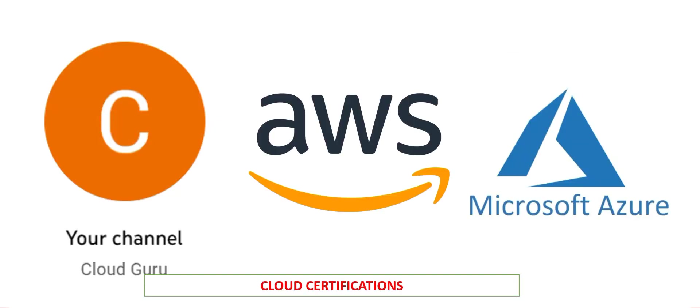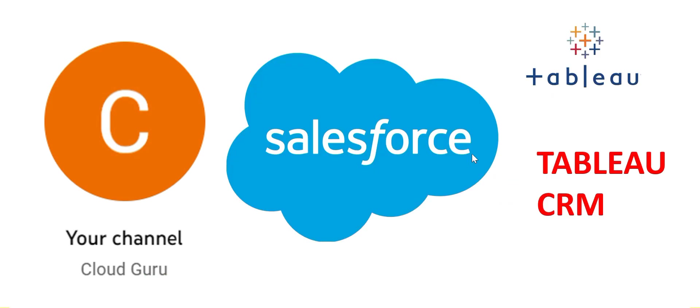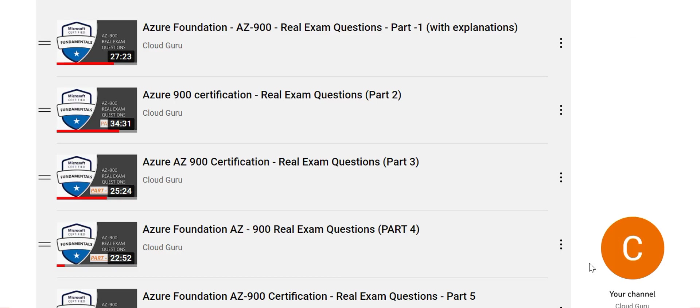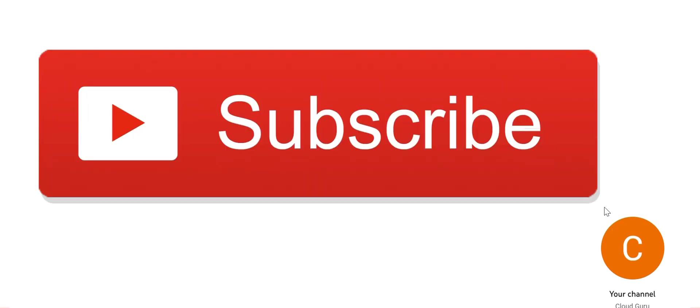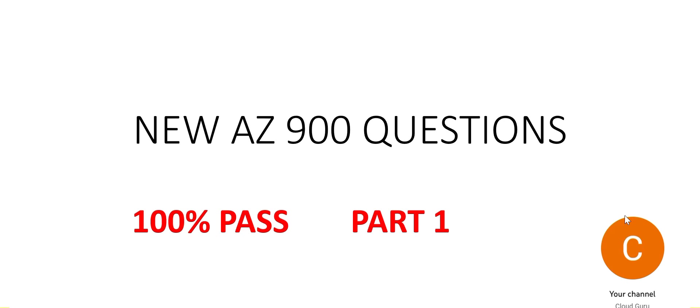Please remember this channel is dedicated to help you clear the cloud certifications, primarily on AWS and Microsoft Azure. Also, there are contents to clear Salesforce Tableau certification as well as Salesforce Tableau CRM. Please do not forget to refer to the AZ-900 Azure Foundation 900 playlist. It has a lot of videos and those are still relevant. Please subscribe to my channel and like my videos. Thank you and see you in the next part.